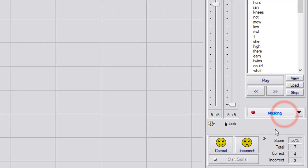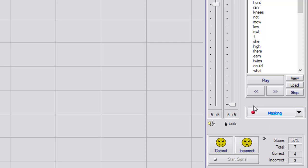Below that, we have masking, which again is the same as your air conduction at the beginning of the test. Masking is turned on.